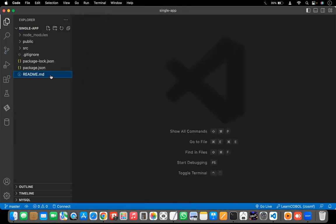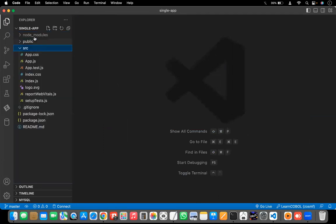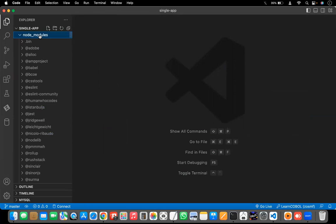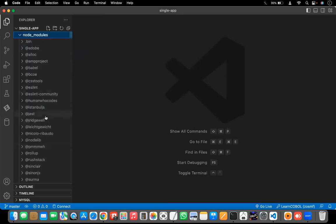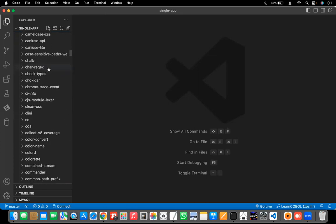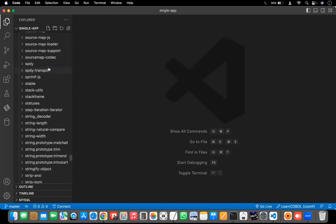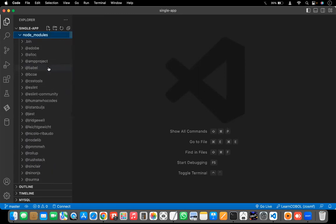These are the folders you'll be having in the React application we just created. You will have one node_modules folder, one public folder, one src folder, and four files: README, package.json, package-lock.json, and .gitignore. The node_modules are what help us run the code — without node_modules you can't run the application. There will be many packages inside node_modules.